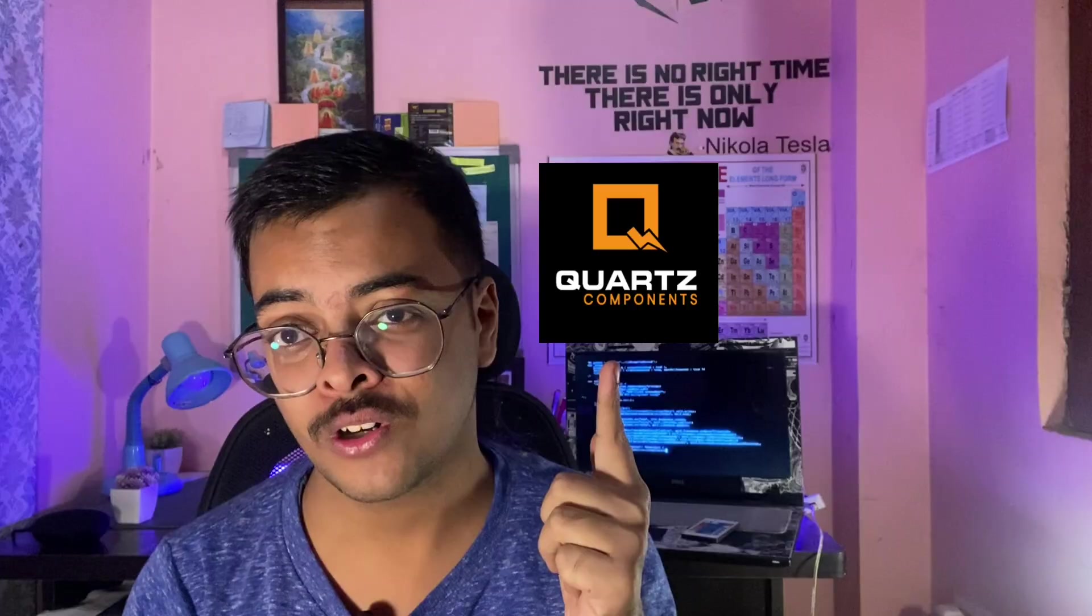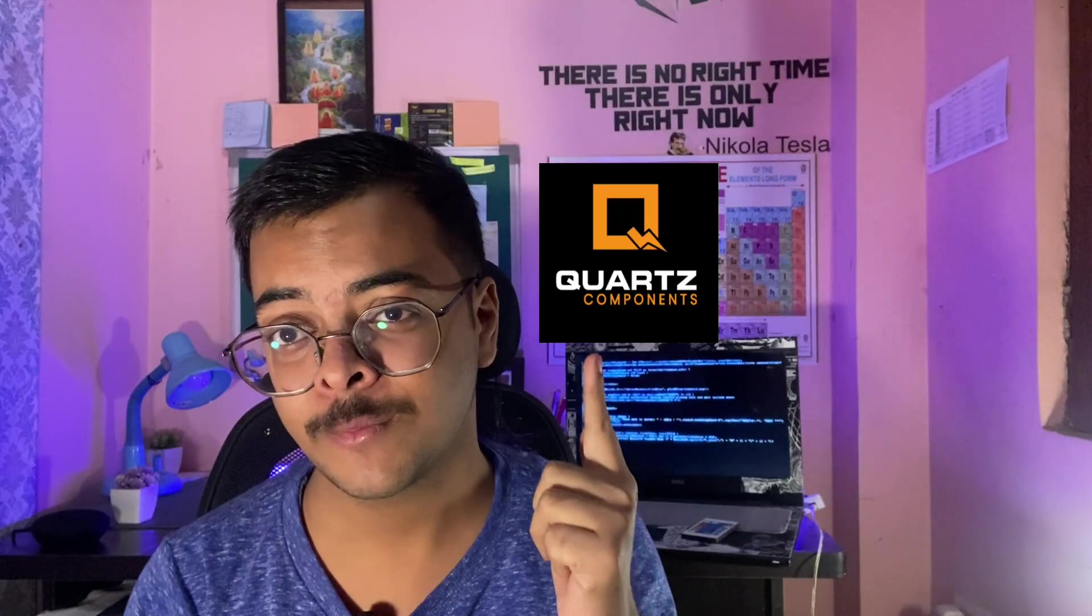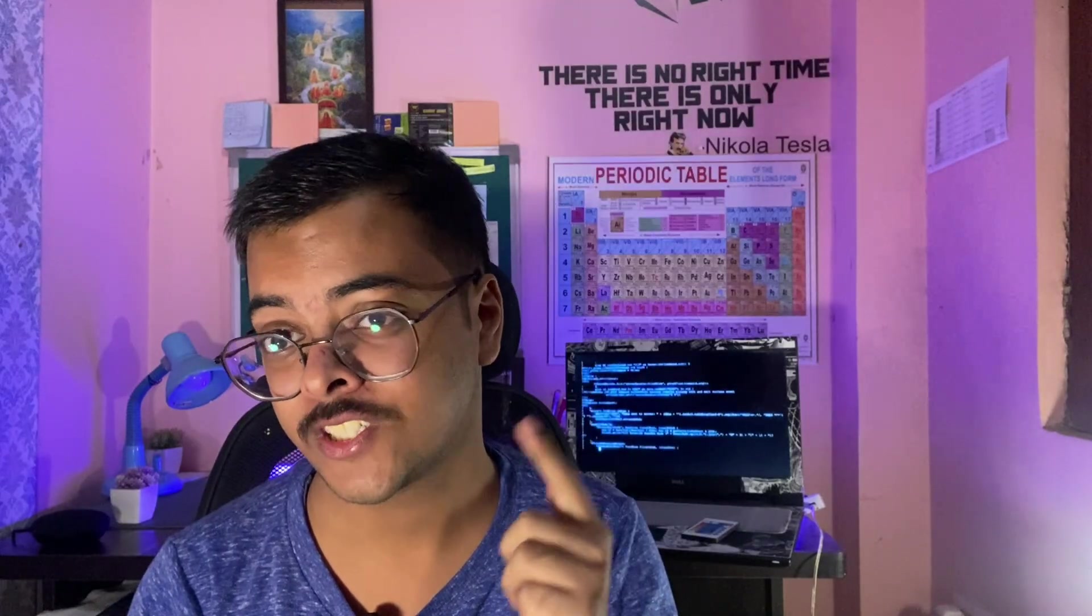So I hope you all really liked this video. Share it with your friends and subscribe to my YouTube channel because I'll be back with the same type content again. And don't forget to check out Quartz Components because they are giving very much cost-efficient components. So till then, Hare Krishna.